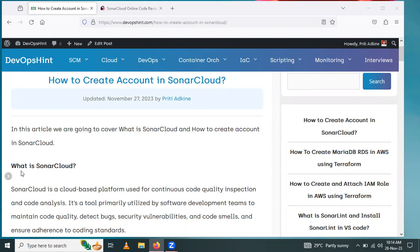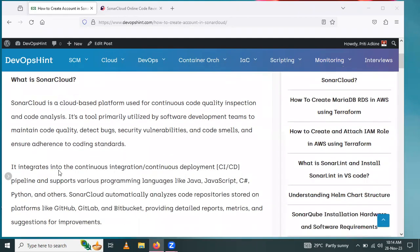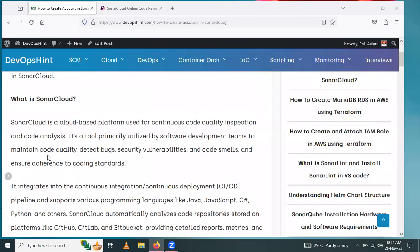We will start with what is SonarCloud. SonarCloud is a cloud-based platform used for continuous code quality inspection and code analysis. It's a tool primarily used by software development teams to maintain code quality.